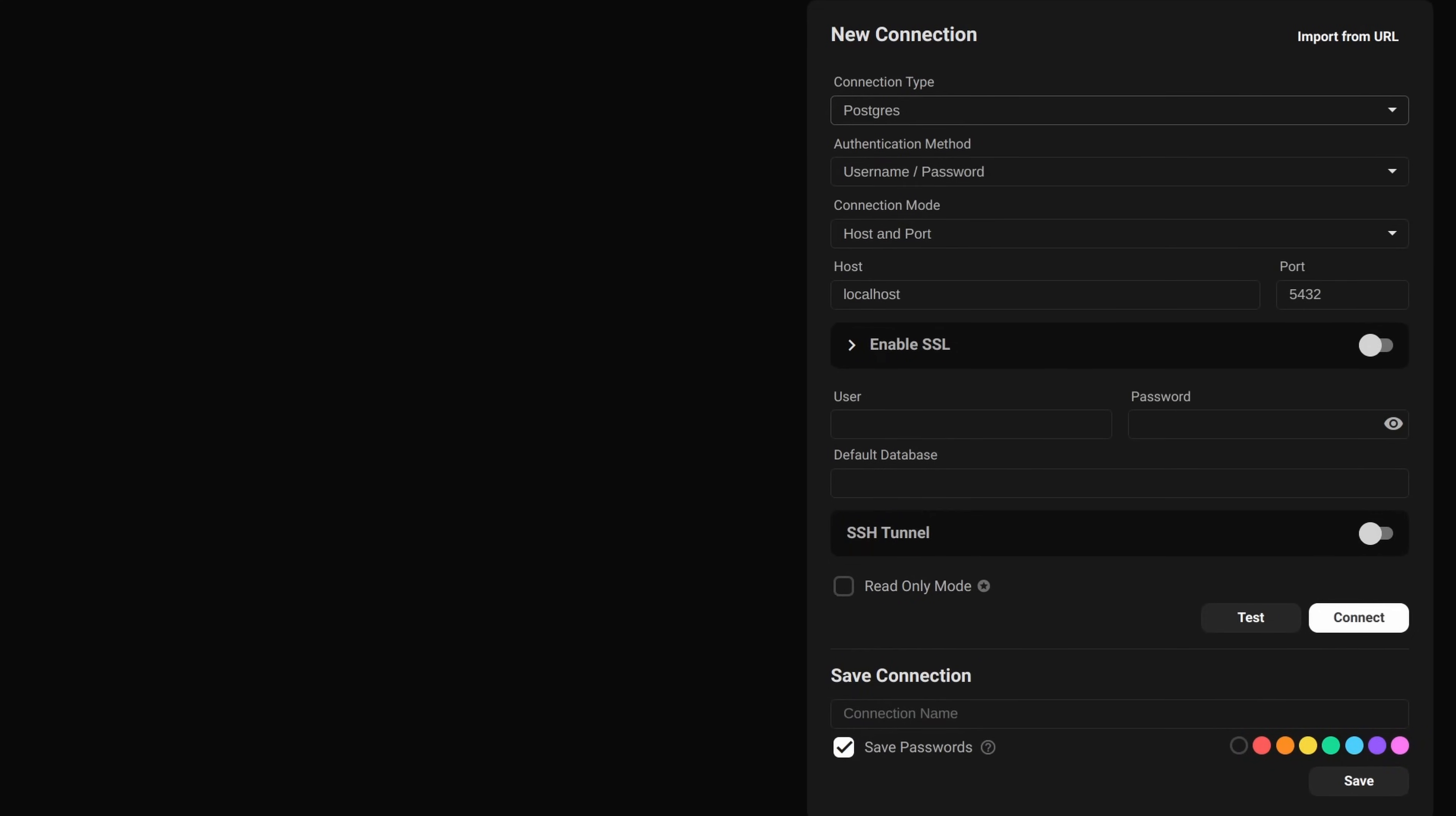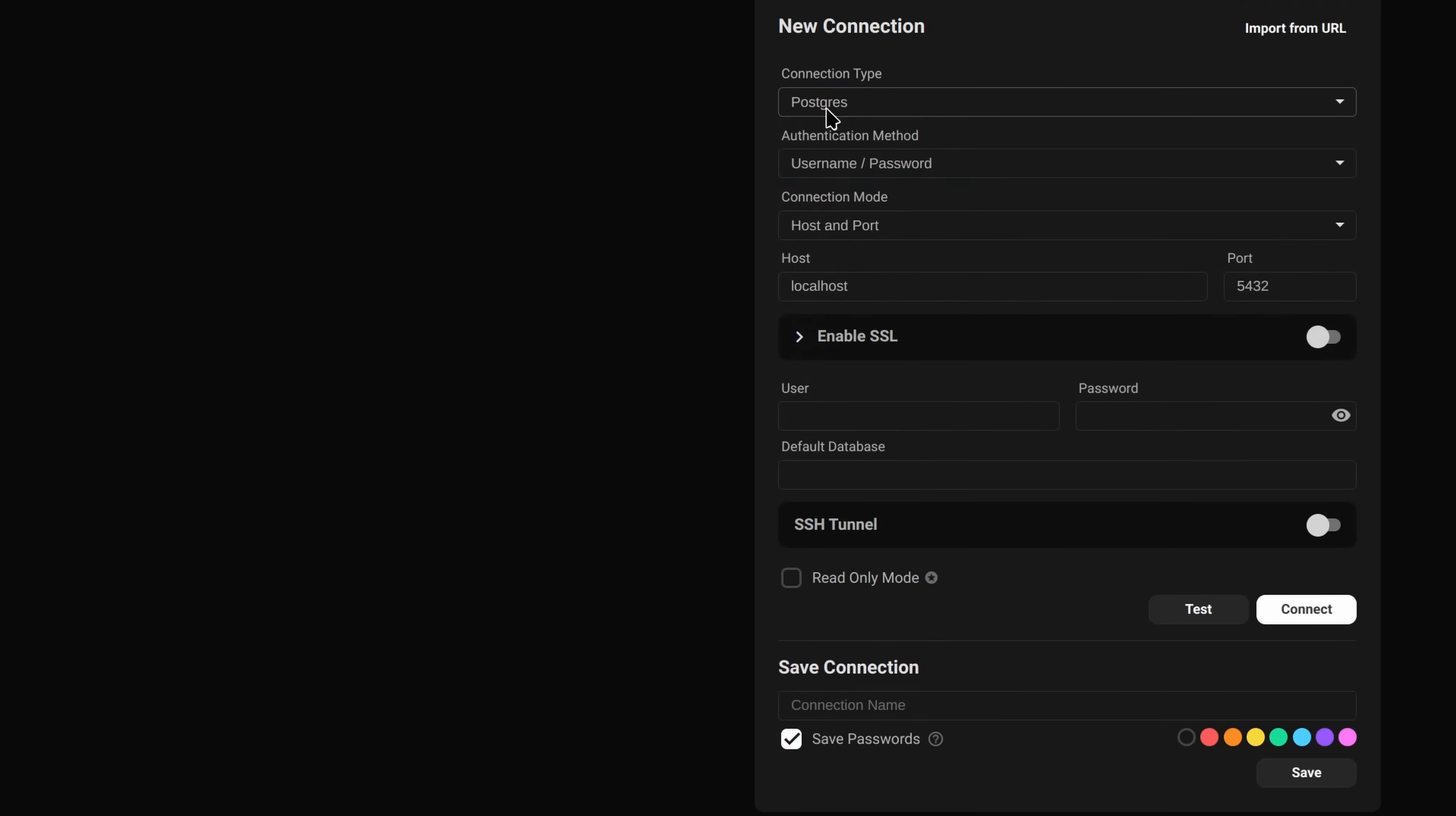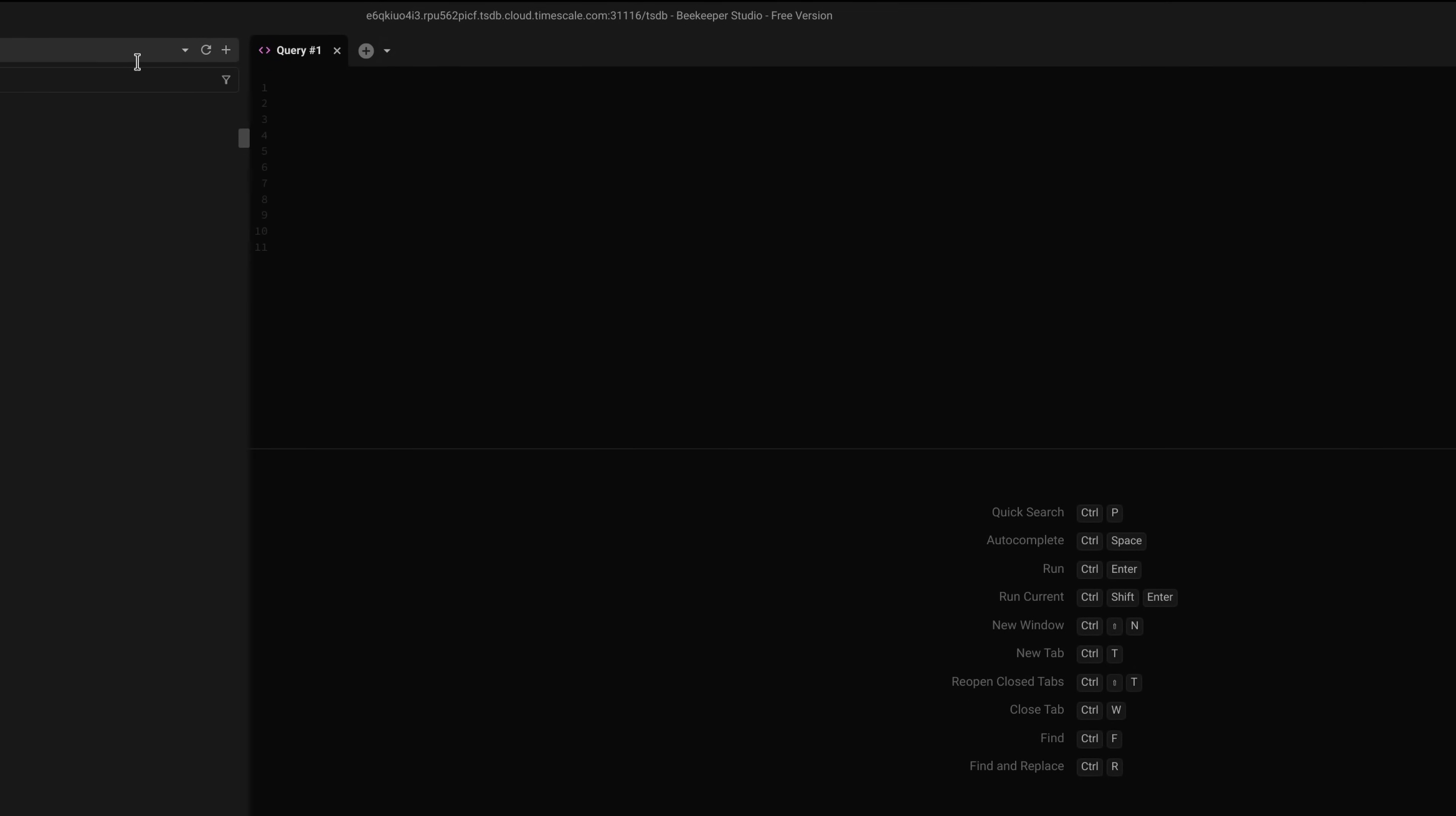Now my personal choice for database management is a tool called Beekeeper Studio. I have the free version. There is, I believe, a paid version, but you don't need it. So we will just choose Postgres, because this is just vanilla PostgreSQL with an extension, so it all works. And here we go. We've now got our TimescaleDB in Beekeeper Studio. I just wanted to test that everything works as we'd expect it to. And we've got our databases here. So now we're ready to get to work.